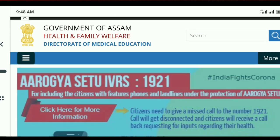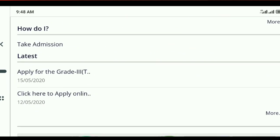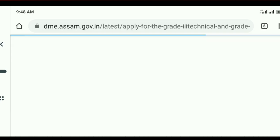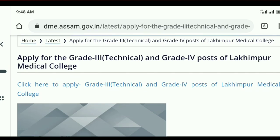You can click here to apply for Grade 3 and Grade 4. You can apply for a one-year computer certificate. You can apply for Grade 3, and you can apply for Grade 4.